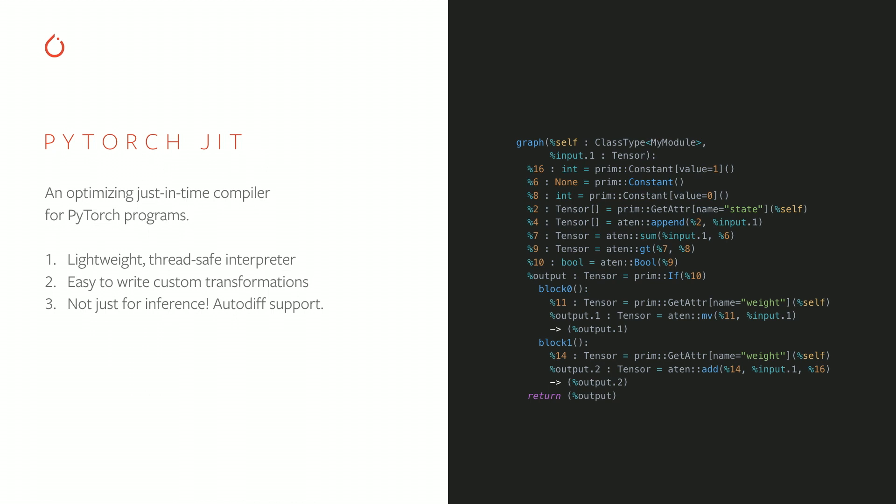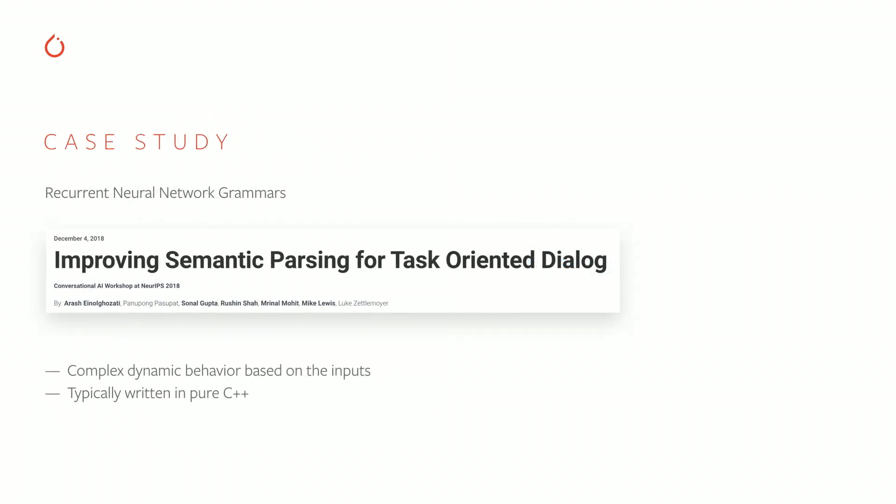And we want to call out that this stuff is not just for inference. If your input tensors require gradients, we'll make sure our optimizations preserve the autograd semantics, and your backwards will give you correct results, just as if you had used Python as your host language. So to give you a sense of what kind of models are expressible in TorchScript, we can use recurrent neural network grammars as a case study. So RNNGs are used to perform semantic parsing of sentences for task-oriented dialogue, like maybe a virtual assistant or a conversational AI might perform. And here we have a paper that one of our teams presented at NeurIPS last year, which proposed some improvements on top of the base RNNG that can achieve state-of-the-art results on task-oriented parsing.